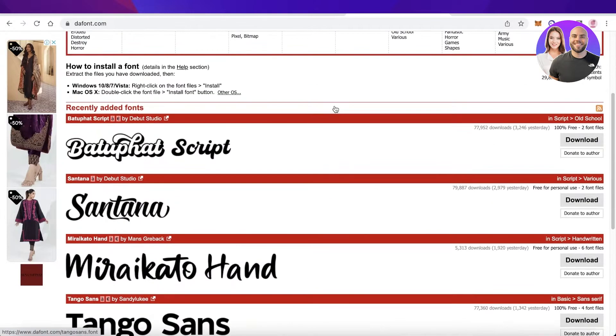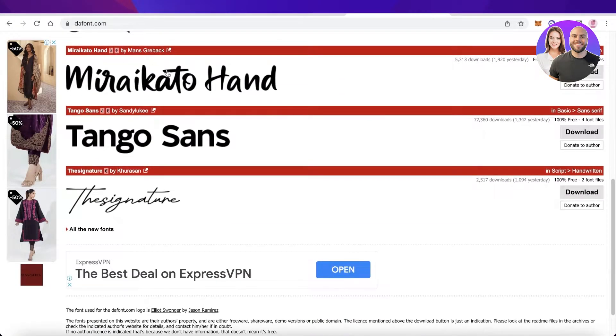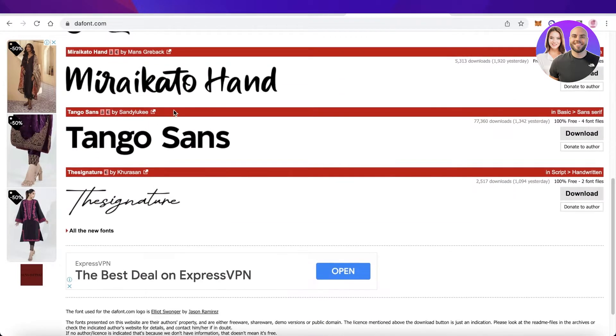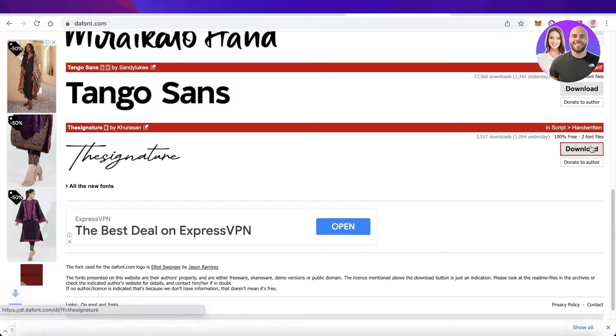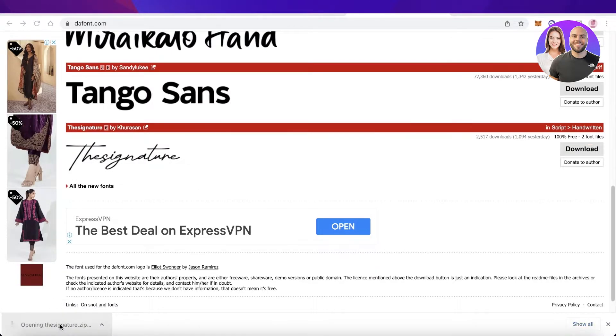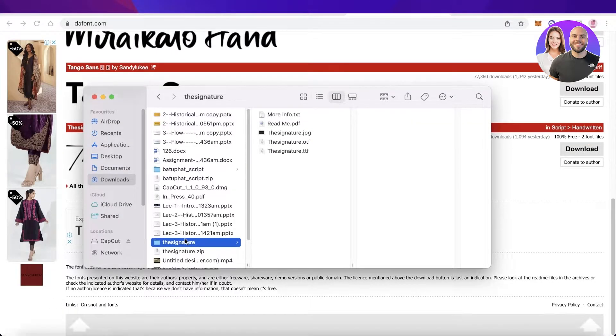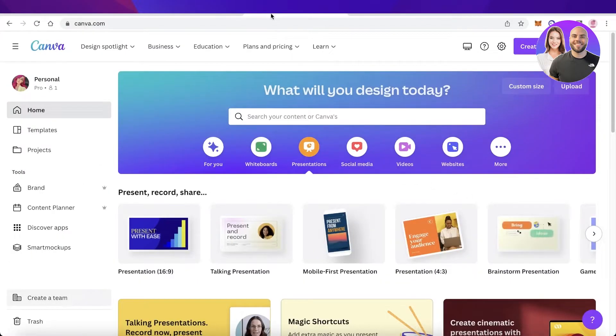You can see there are so many different fonts to choose from. Now I will just download this font, The Signature. So I will click on download over here, and once I've downloaded this, I will simply click on the zip file over here and wait for the zip file to be unzipped.